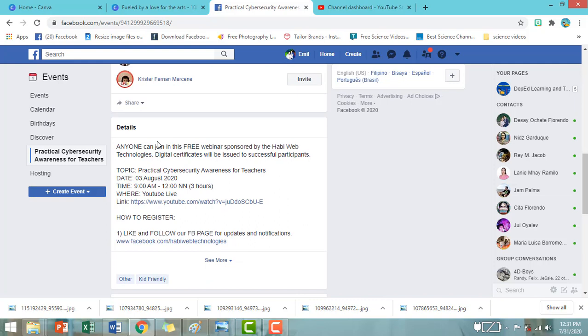So, nakalagay po, anyone can join in this free webinar sponsored by Haviweb Technologies. Digital certificates will be issued to successful participants.